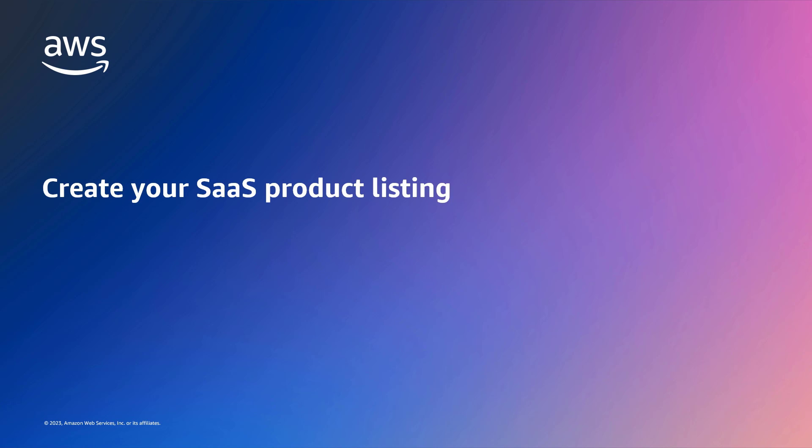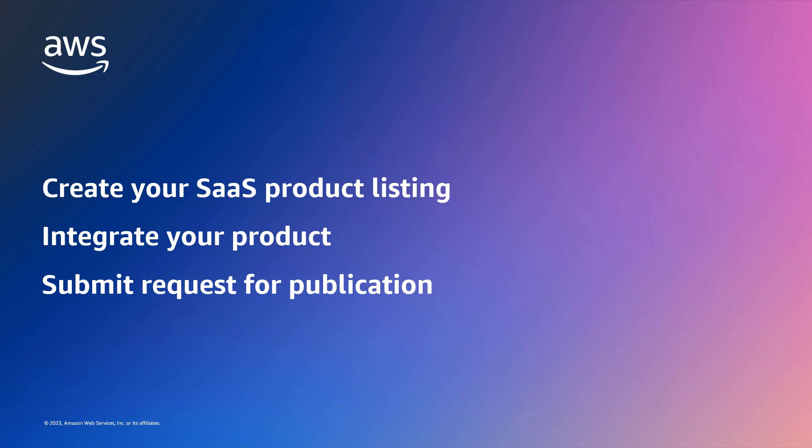Using self-service functionality in the AWS Marketplace Management Portal, you can create your SaaS product listing, integrate your product with AWS Marketplace, and then submit your request for publication.